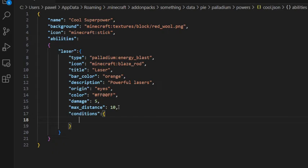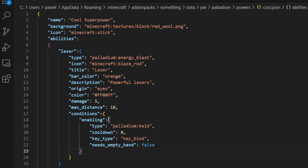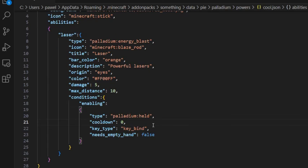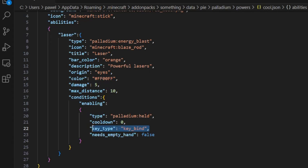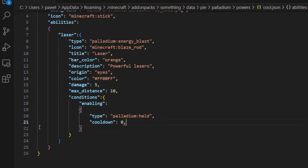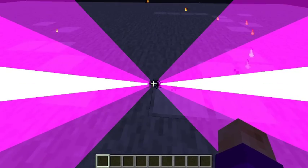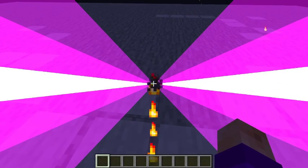There are two types of conditions: enabling and unlocking. And now the condition we need is enabling. We can now paste that example that we had copied earlier, and we can leave this as keybind. This will be a key provided by Palladium. And needs_empty_hand also can stay as false, but we can give it a cooldown of let's say three seconds. Okay, now we can reload our pack.